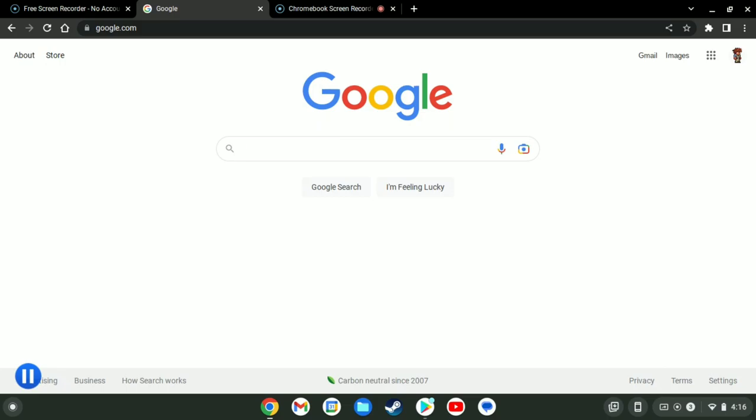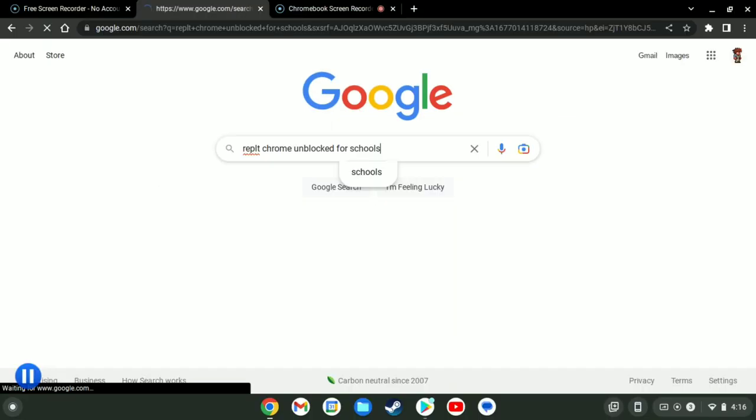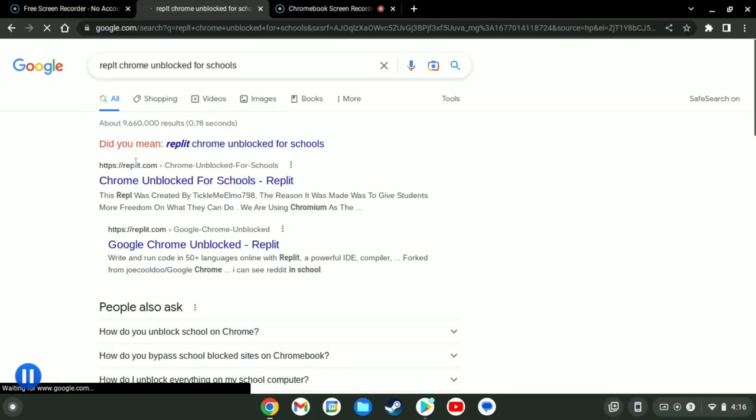There are many ways to go on unblocked websites. For example, Replit is a good example. The link will be in the description and the comments.